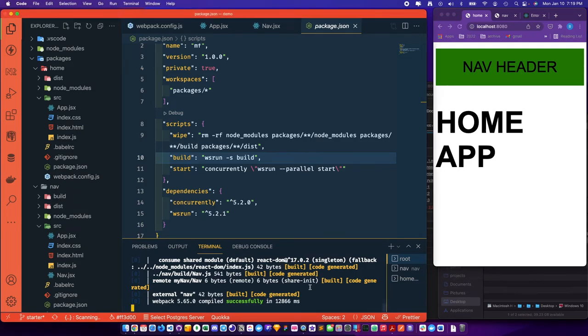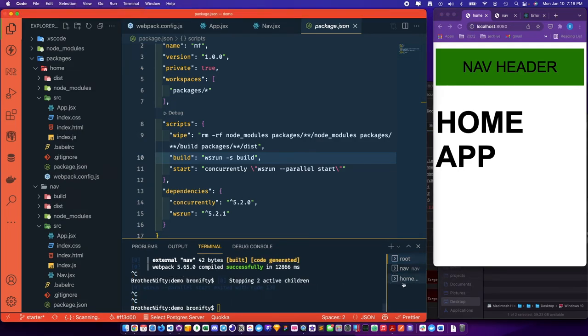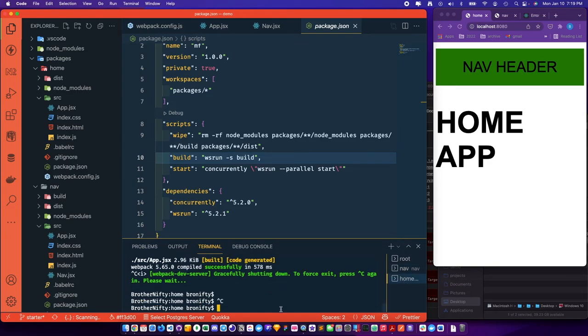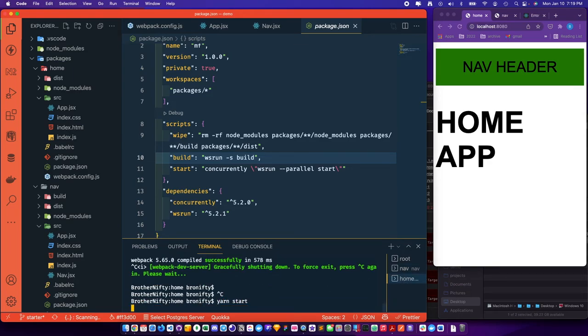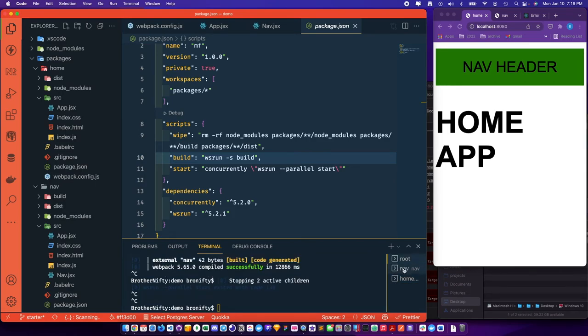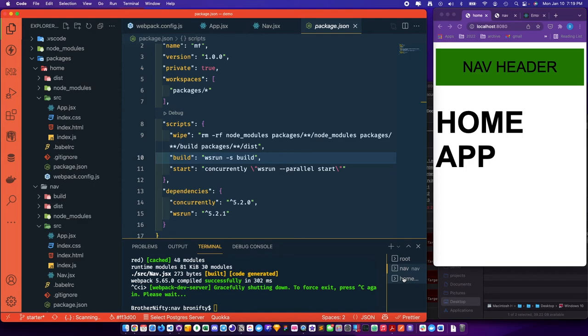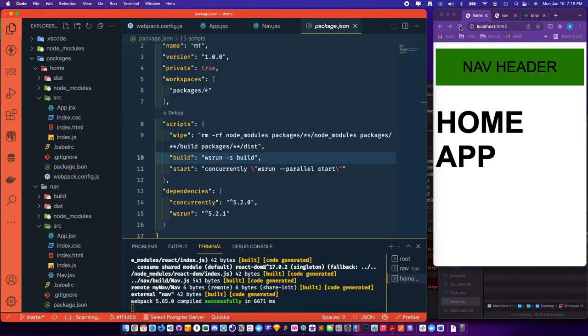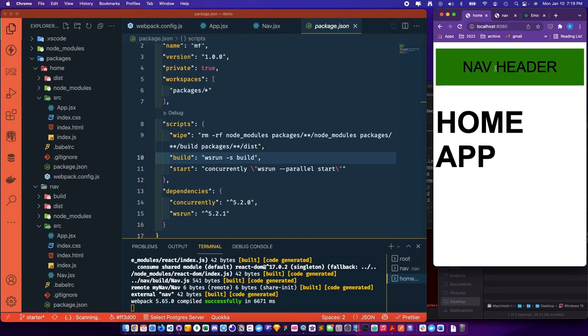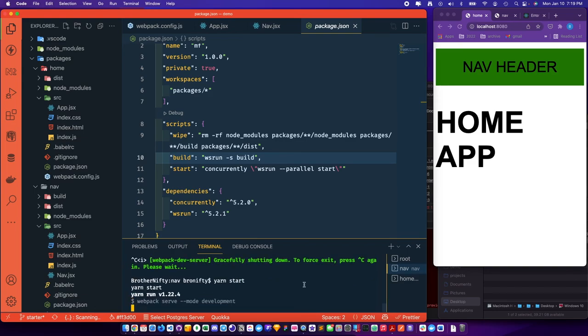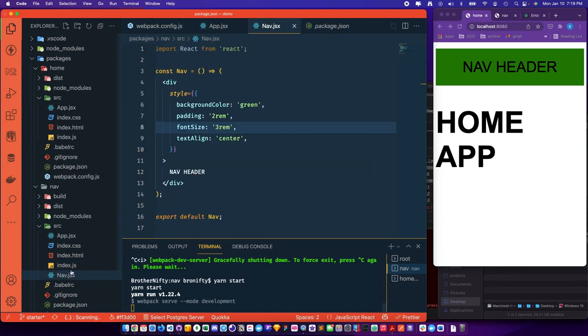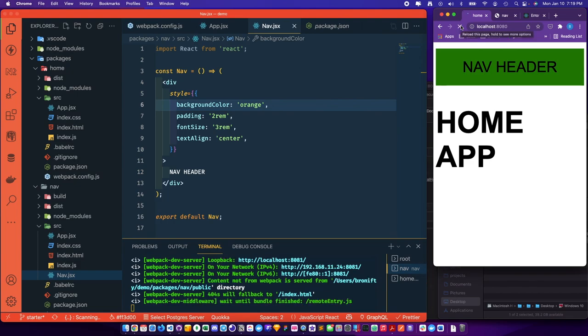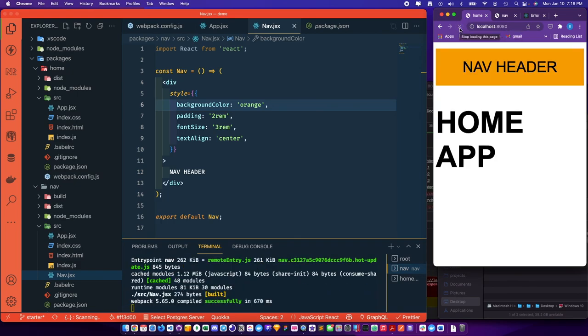And then let's stop the root one and just go to home. Make sure that's not running. And just yarn start this guy. So we get no nav running, no nav server running, just the home server. And we'll have to change it to demonstrate that it's actually different. So let's go ahead and start the nav and change the color in nav to orange. Now we have an orange header.